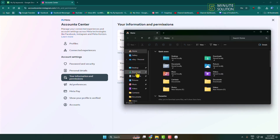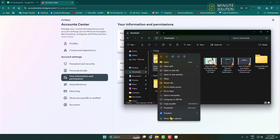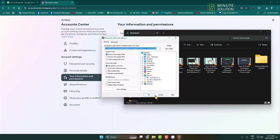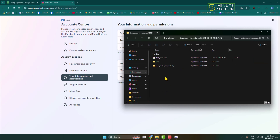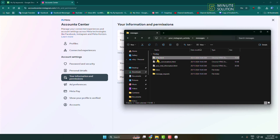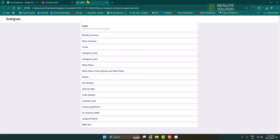Now go to File Explorer, open Downloads, and here you can see the zip file. Go ahead and extract this zip file first, then open the folder. Inside you will find a chats.html file — open this file in your browser.